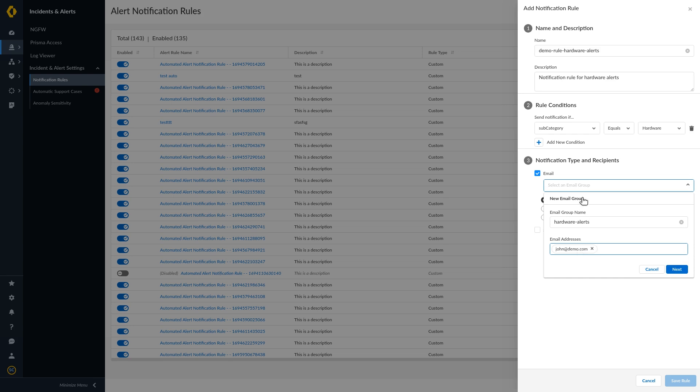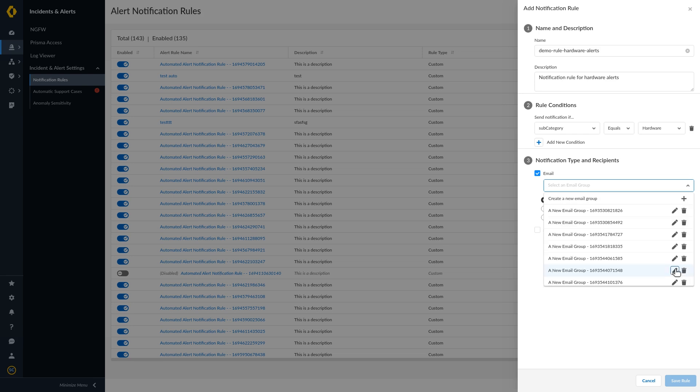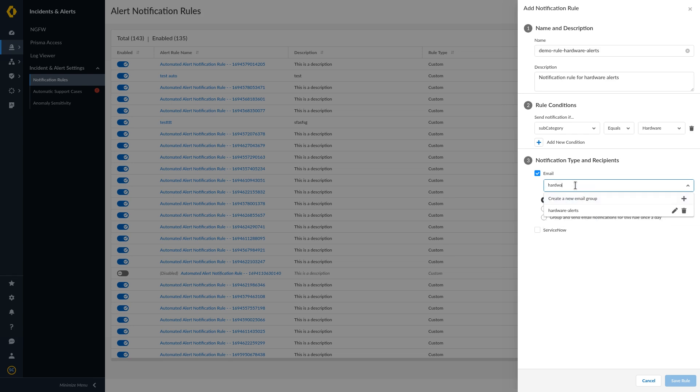Click Next to proceed through the configuration steps.